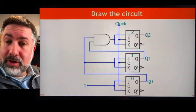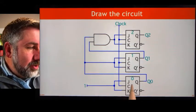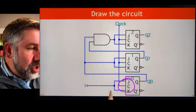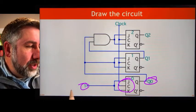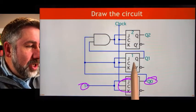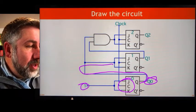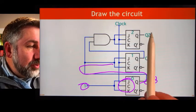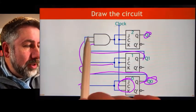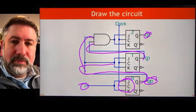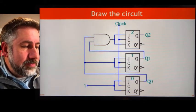We can draw the circuit. The JK inputs for Q0 are both 1. The JK inputs for Q1 are both Q0. The JK inputs for Q2 are both Q1·Q0. That's the 3-bit counter.